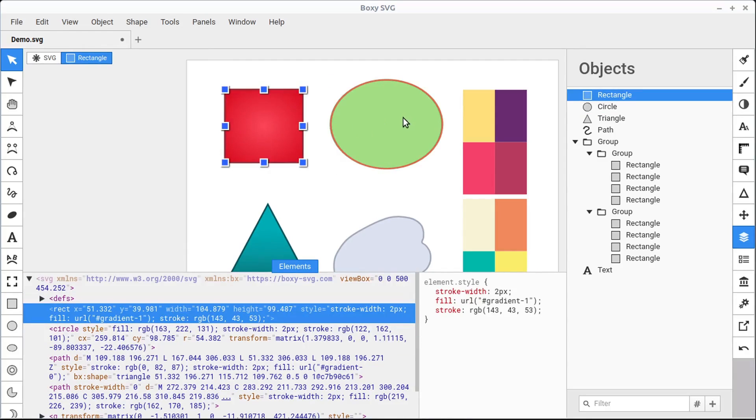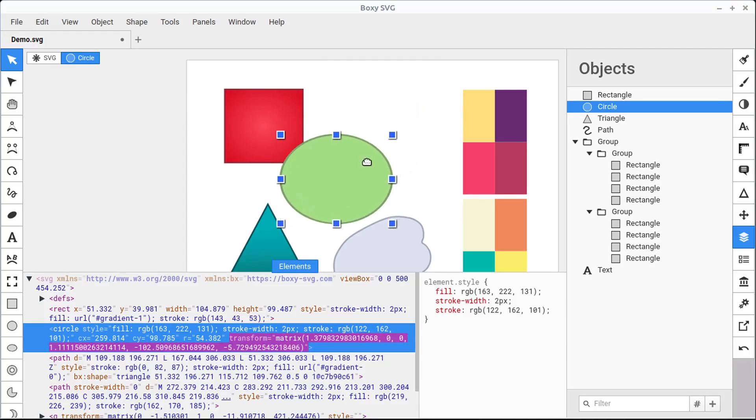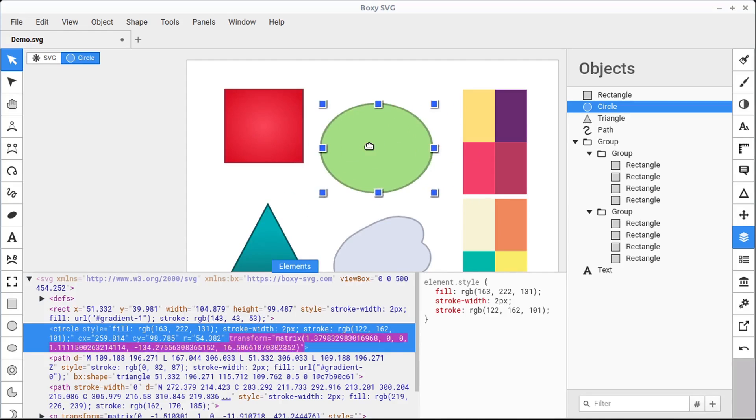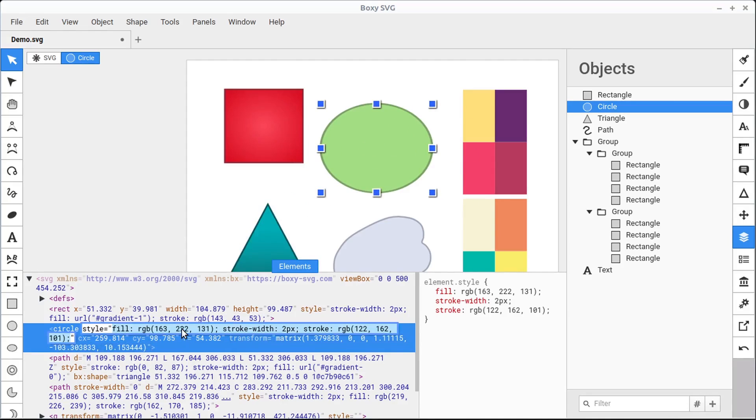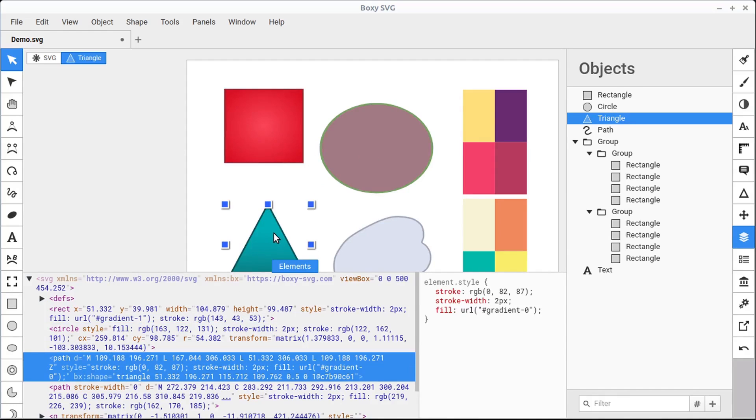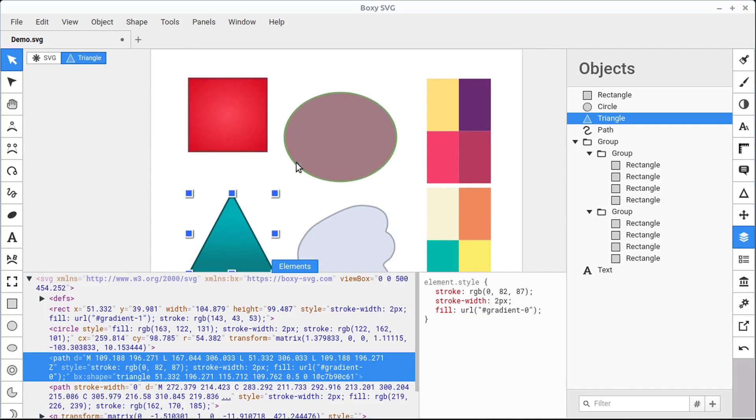All the changes we make are going to change this code. For example, moving this circle right now is changing the location of it in the code. We can change the color as well. If we want to change the color of this fill, we can just click in here to where it says 222 and maybe change it to 122 and press Enter and that will change the color. So just know that the things that correspond in this Elements area, they correspond to the objects drawn in our document.